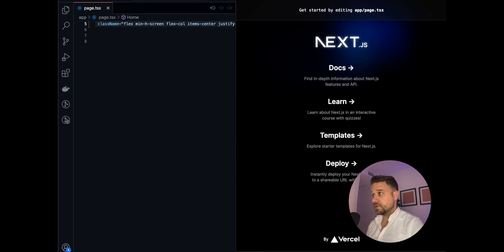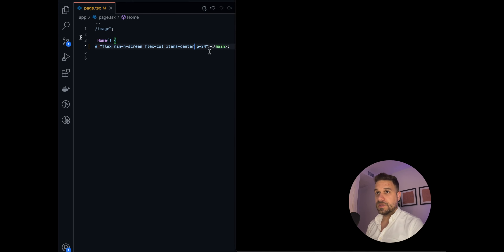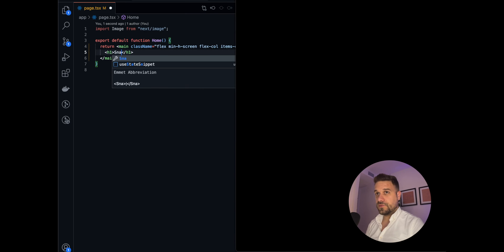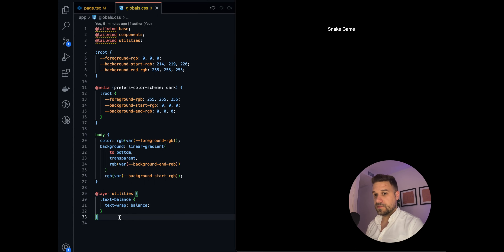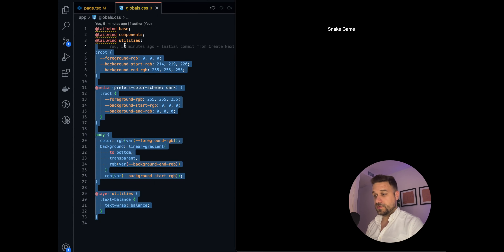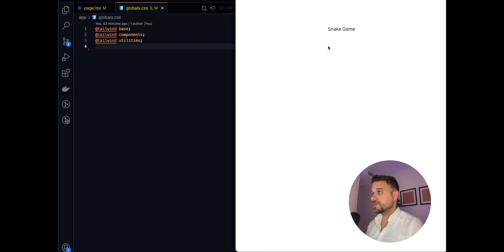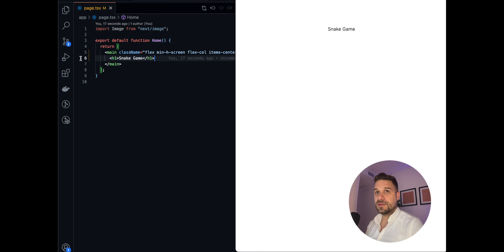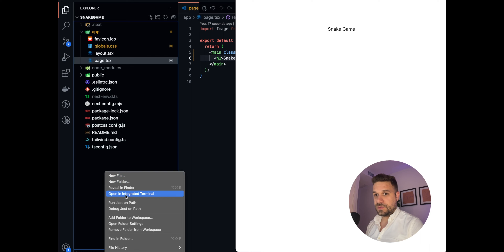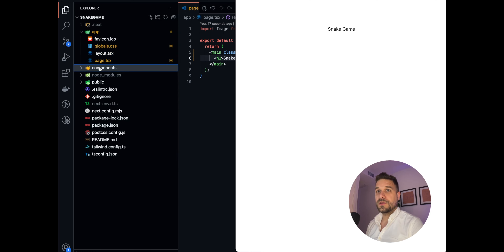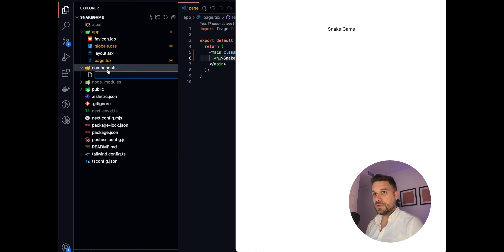First thing we're going to do, as always, is go to the page file and delete everything coming from Next.js documentation. We can leave most of the layout except for 'justify-between' — we don't need that — and add an h1 for 'Snake Game'. We'll also go to the CSS file, which is the default from Next.js, and keep Tailwind so we have a clean white screen. Now we can begin.